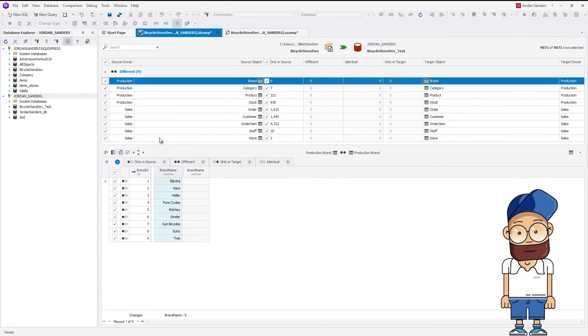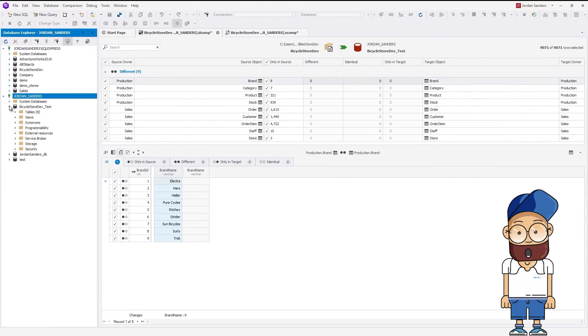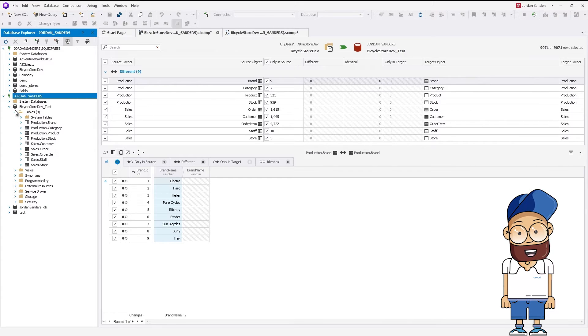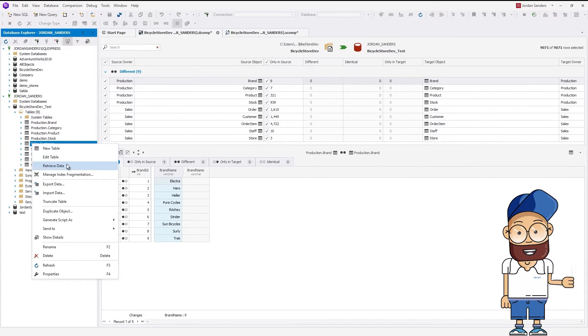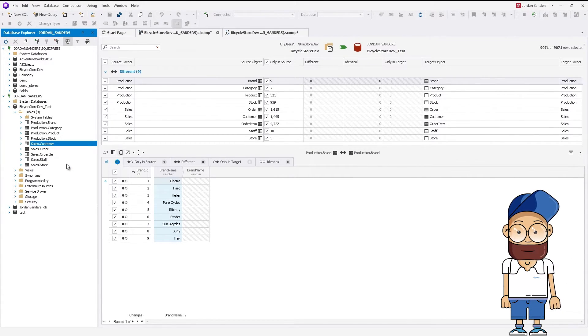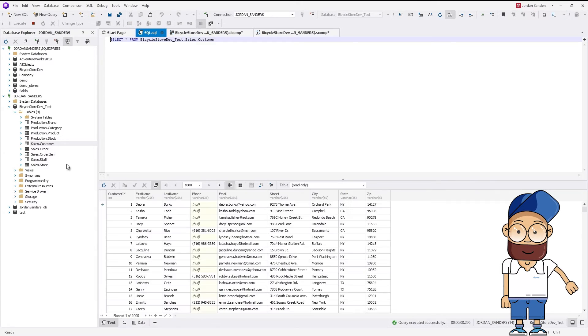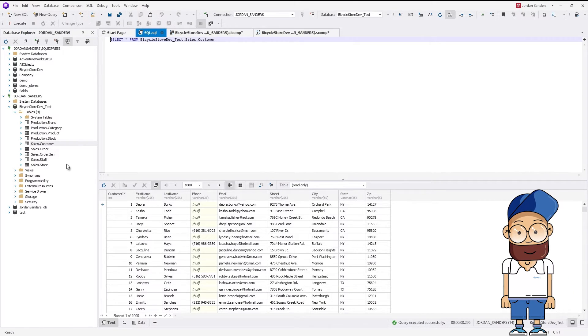Let's make sure that we have migrated the data and the database now contains data. For this, we run the query to select data from one of the database tables. Voila! The table is not empty. Our endeavor has been successful.